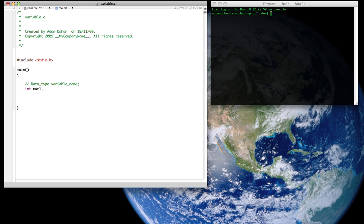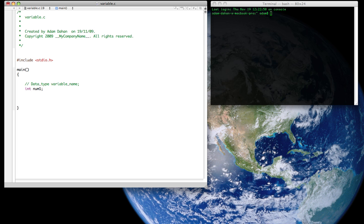Now we're going to actually store something into this variable. Because it's of type integer, the only actual input that I can put, store into this variable has to be of type integer. Otherwise it won't accept the character that I'm trying to store in the variable. So for instance, num1 is equal to 5.